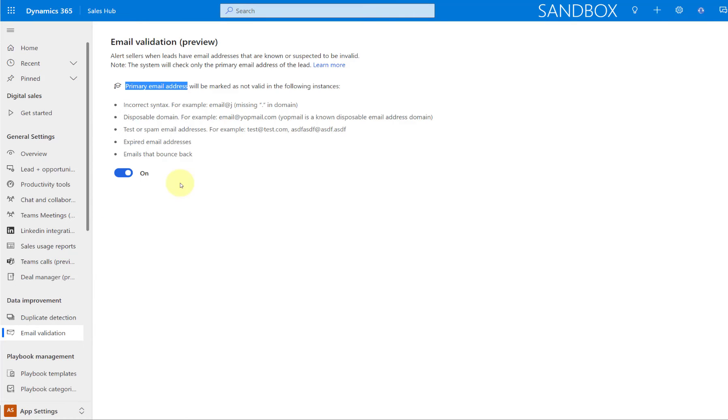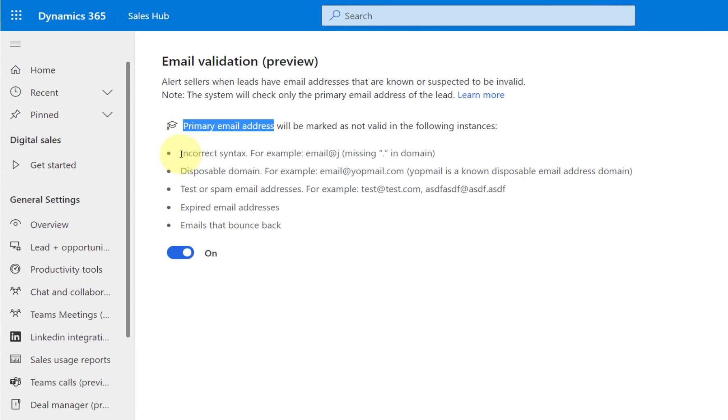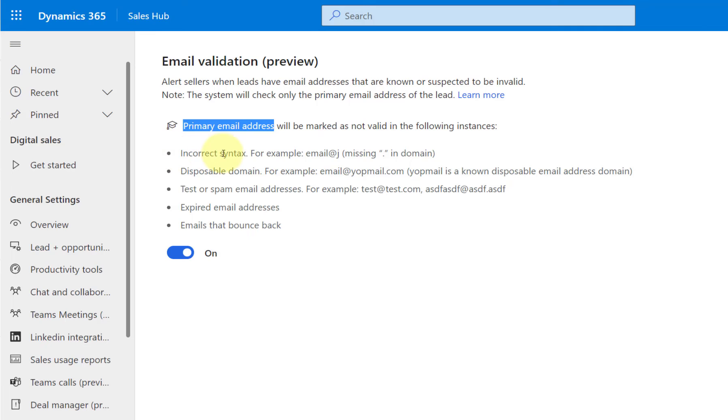And then you can also see a little bit about the logic here, or I should say the rules here, those validation rules. So for example, if there is an incorrect syntax, if there's anything missing here, that will be marked. Any fields that have anything missing that have that incorrect syntax will be marked as invalid.